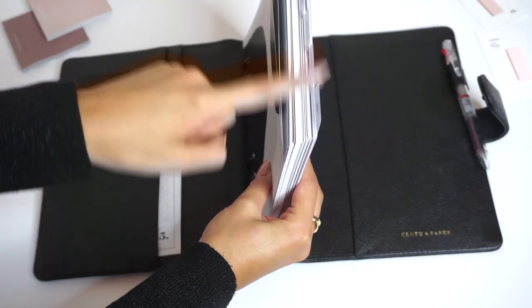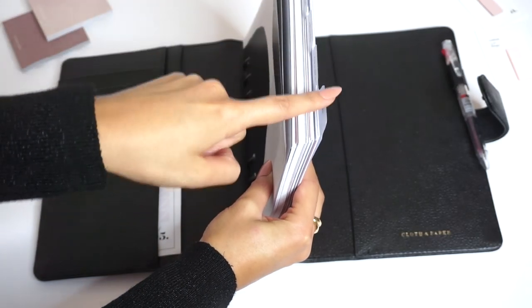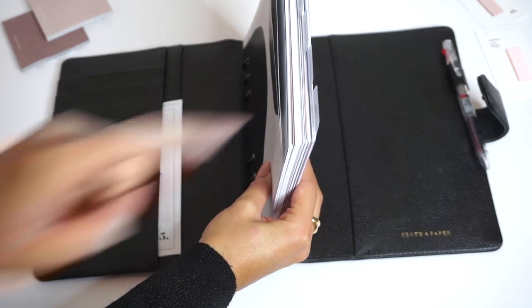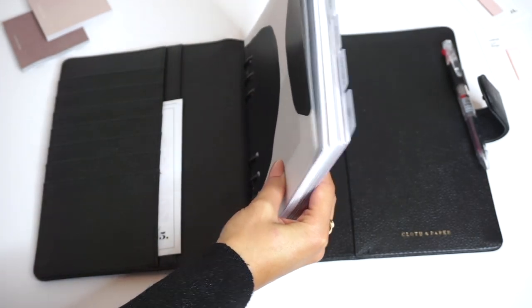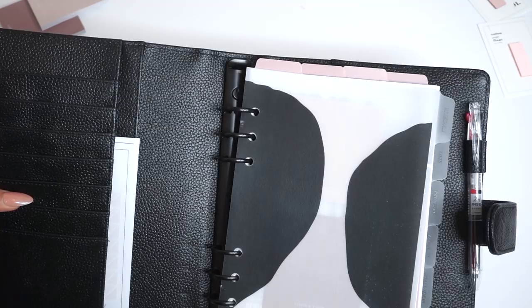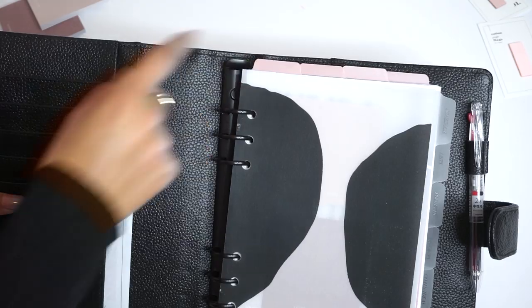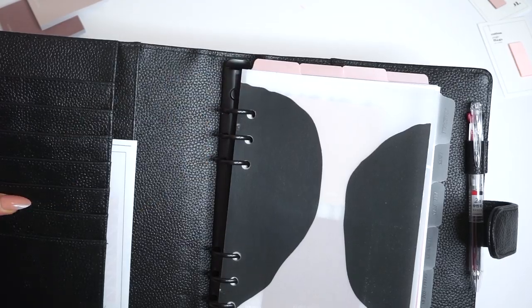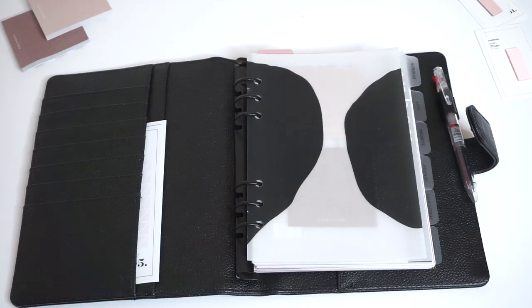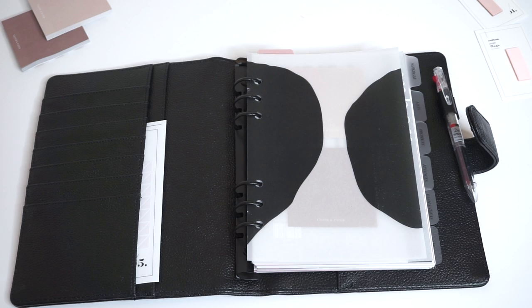These are the clear side tab CEO dividers with black foil and on top we have our top tab dusk color dividers. So one of the reasons you might want to keep two sets of dividers in your planner is to separate between your different sections.